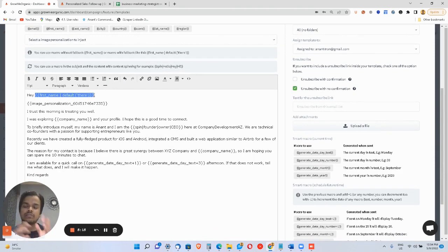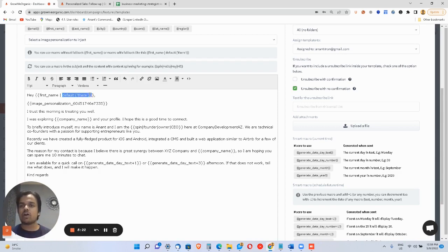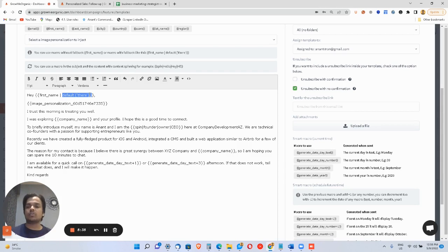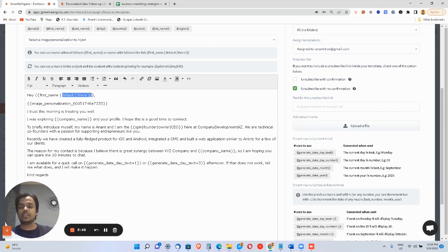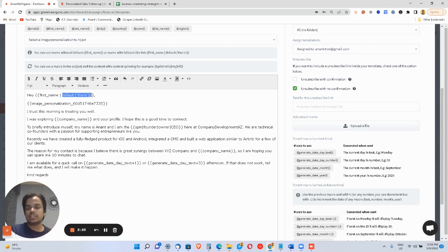If a column has no value, you use a fallback — a default fallback value. So if I'm sending John an email but John doesn't have a name in the name column, the software will automatically put 'there' instead — so it reads 'hey there.' Similarly, if I'm writing 'I hope everything is under control in your city' and we have the city value, it inserts the city. If not, it just outputs 'city.' That's how it works.